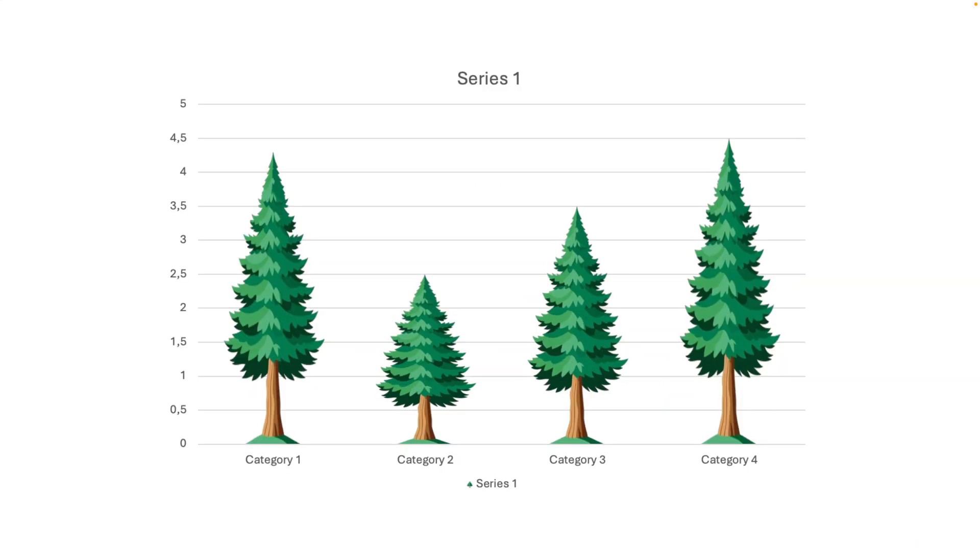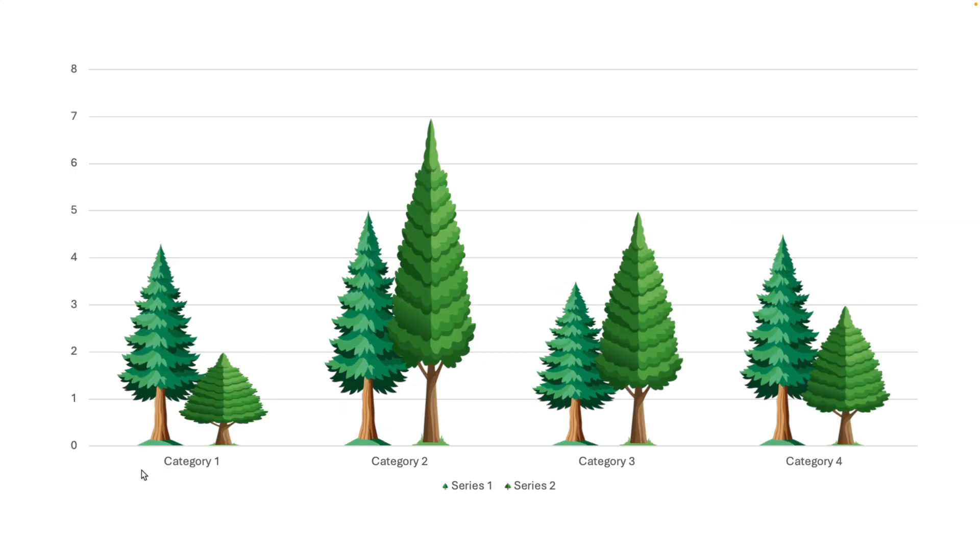And here we can see a really nice custom bar chart for your PowerPoint presentations. And you can really customize them however you like with live data in the background. So thanks a lot for watching. I hope this was helpful for you. And if you really want to master PowerPoint yourself and learn the essentials of a slide designer, I have an entire program available that you can access via the link in the description below. Thanks, and see you in the next video.